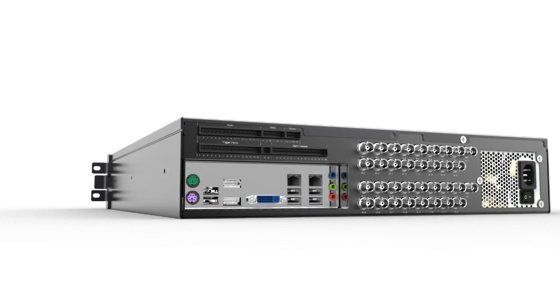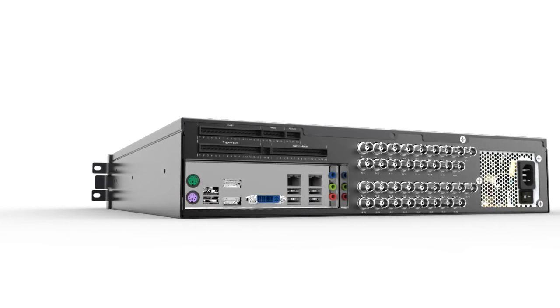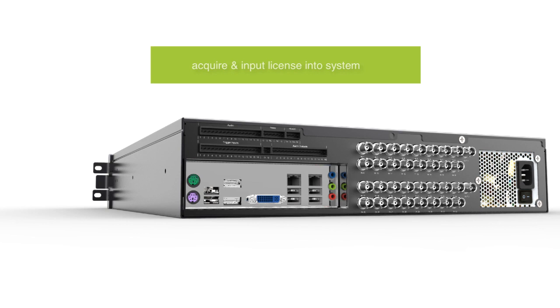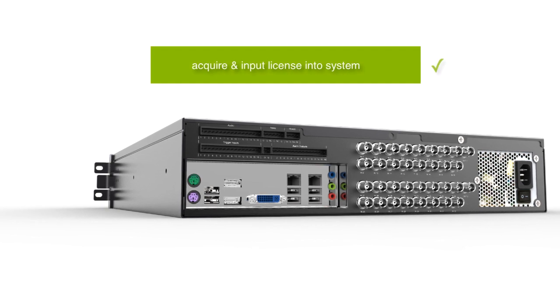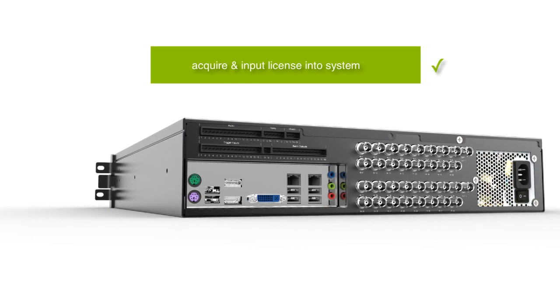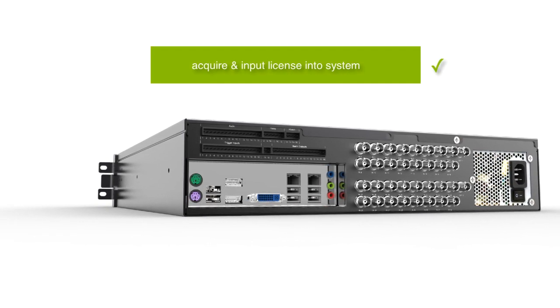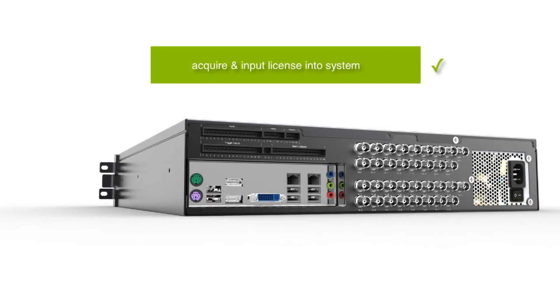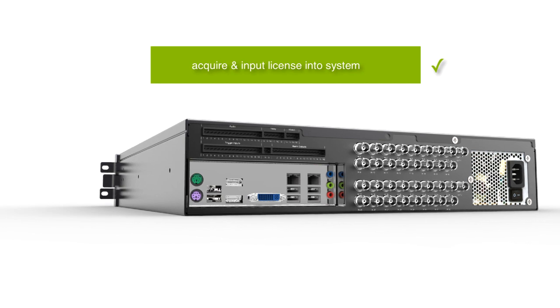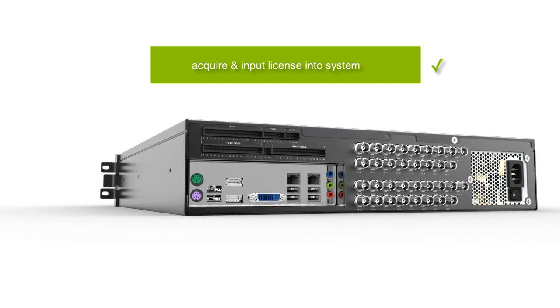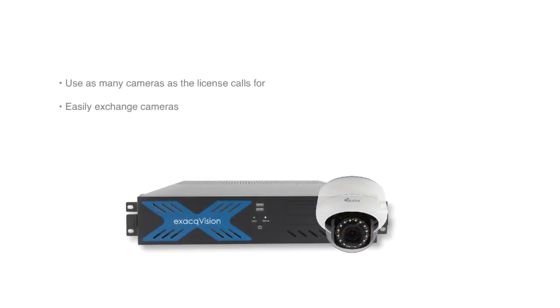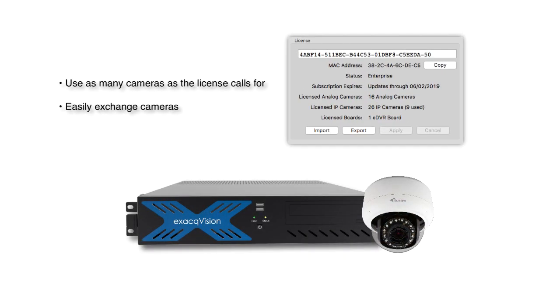Before you can connect IP cameras to an XactVision server, you will first need to acquire and input an IP camera license into the system. Once licensed, an XactVision server can have as many cameras as the license allows for, and cameras can easily be exchanged for new ones if needed.